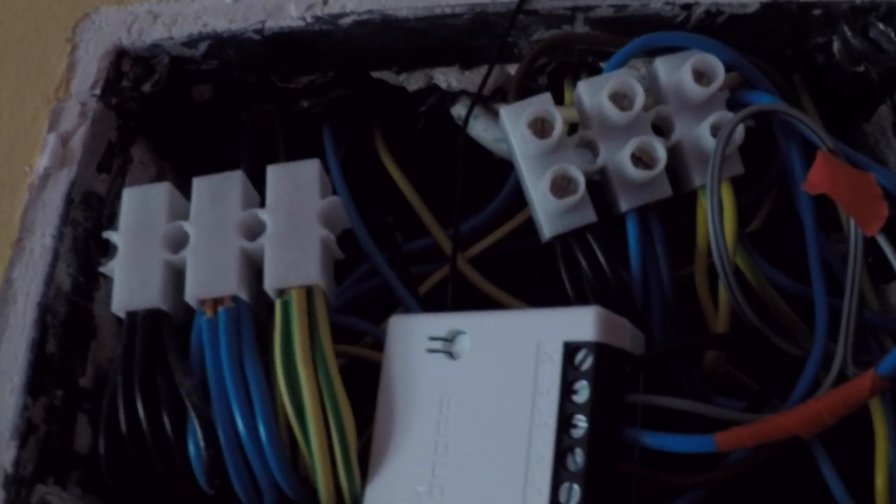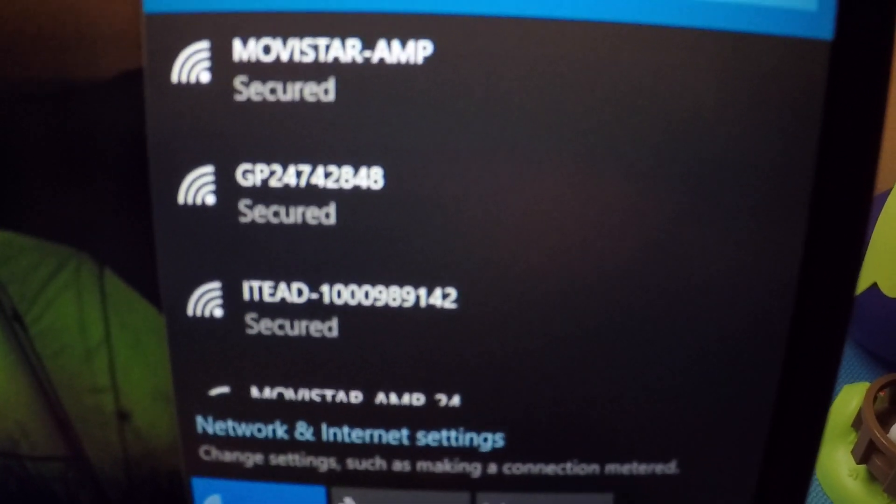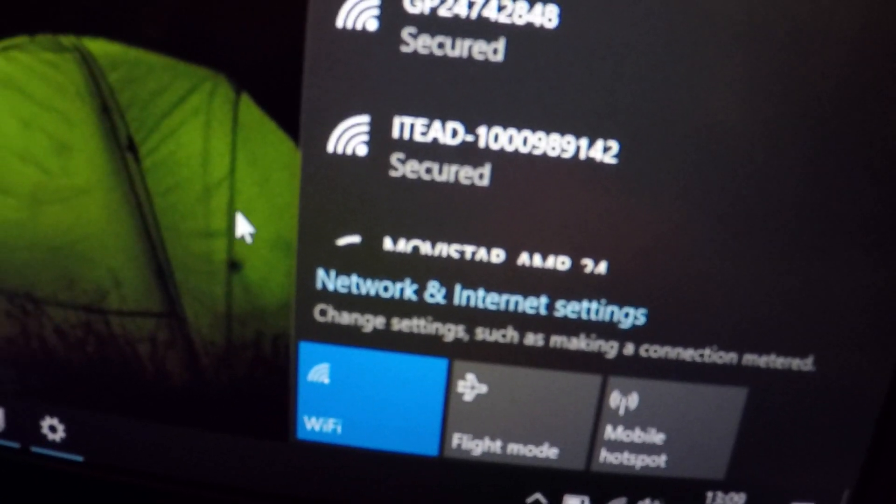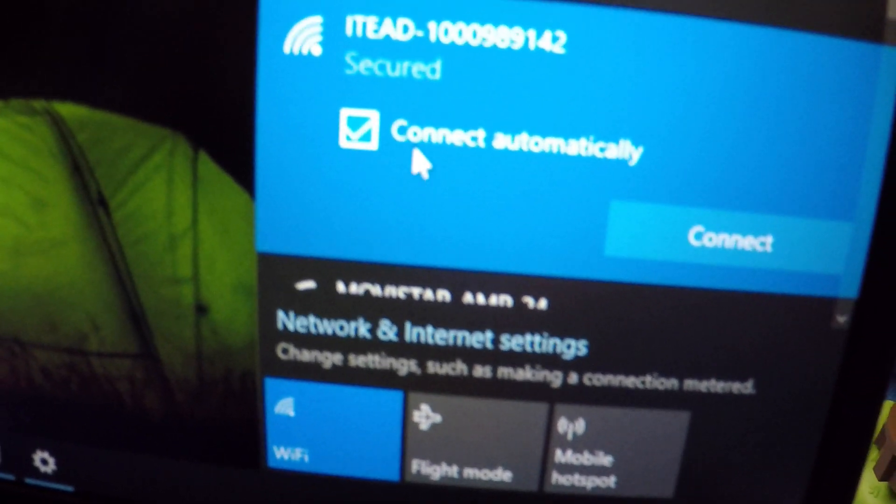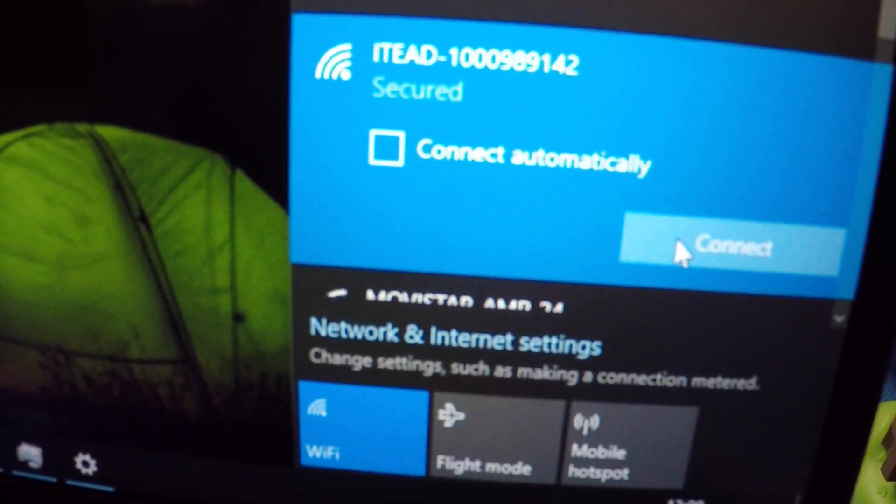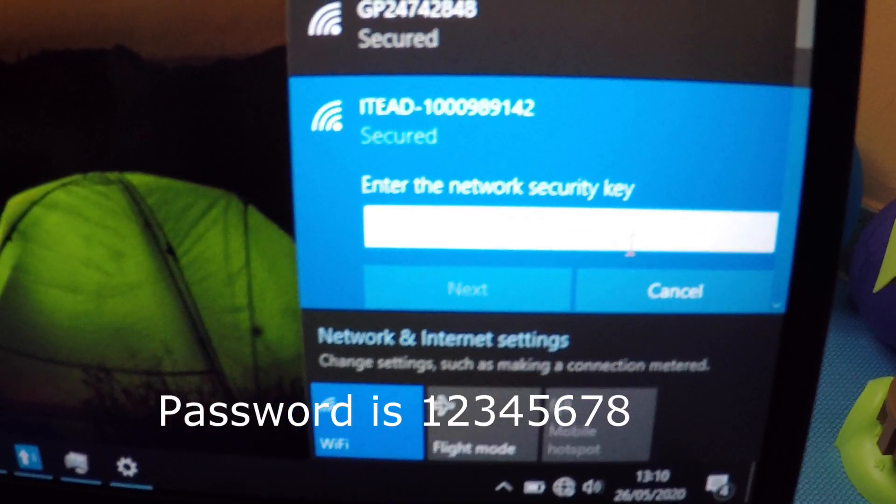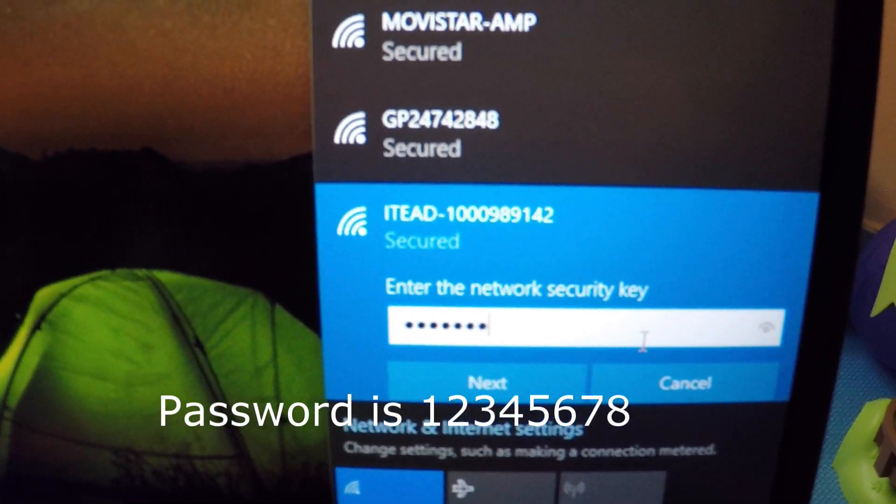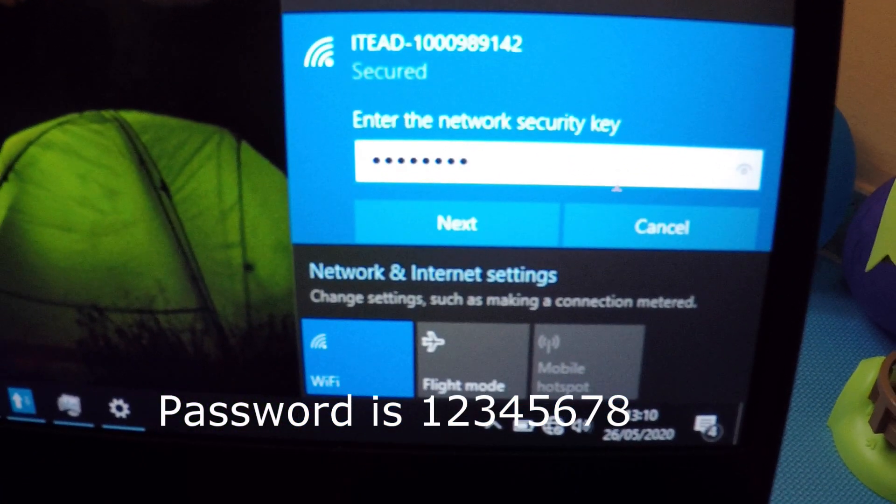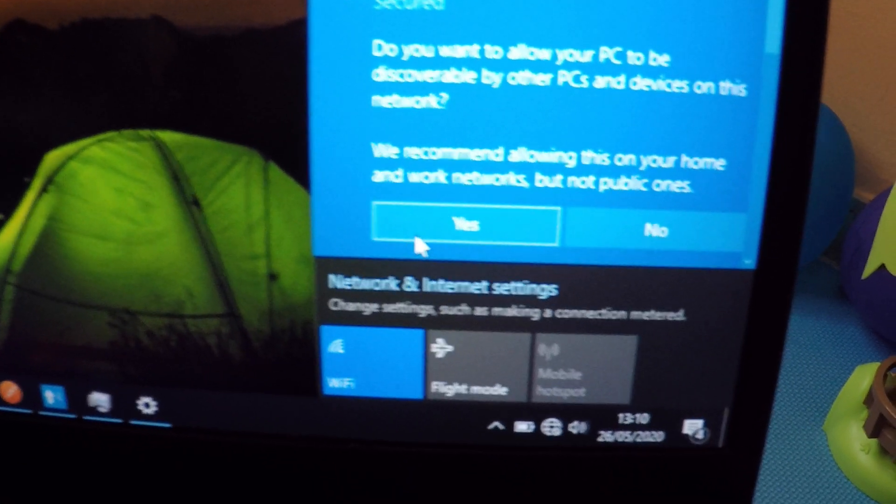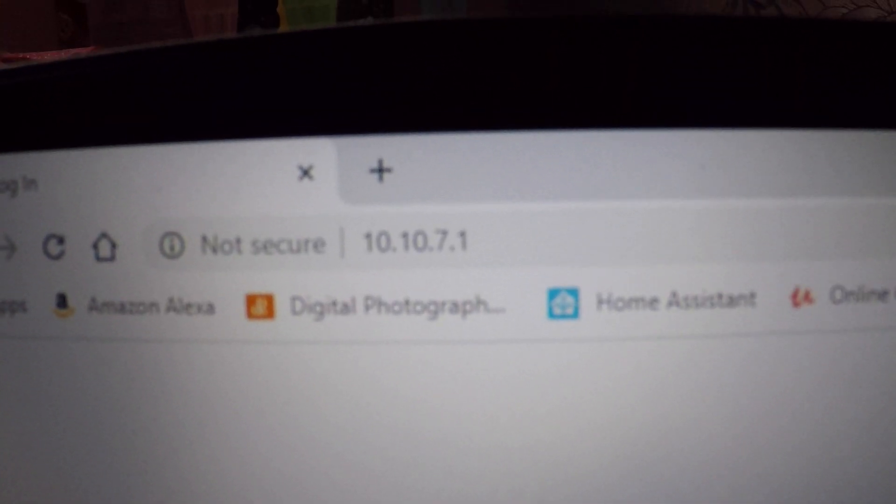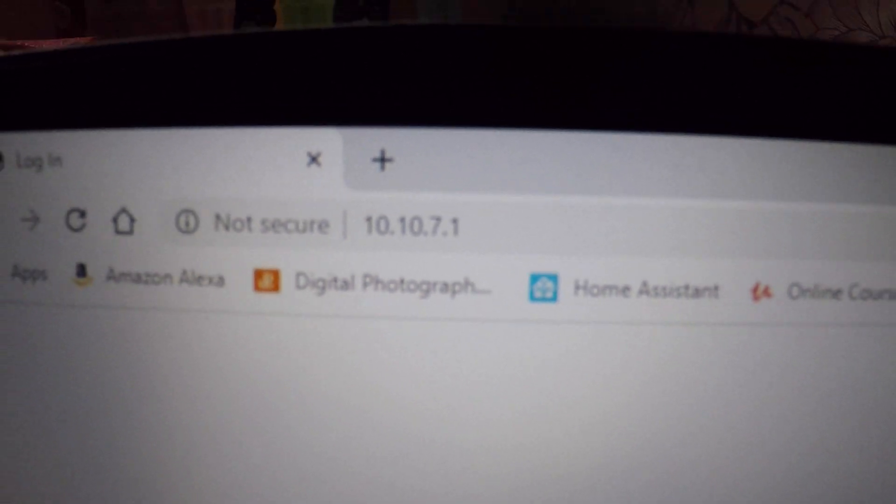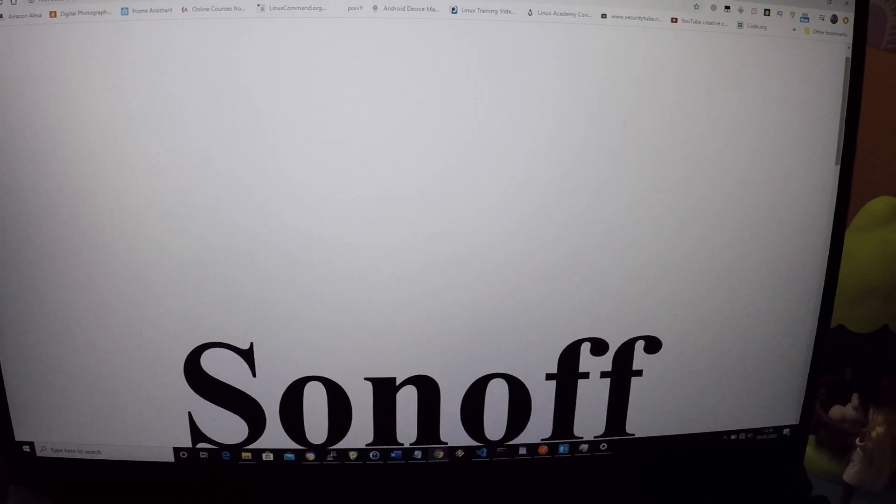Now check the available Wi-Fi networks on your phone or laptop. You should be able to see a new one called ITEAD and the device IDs and numbers. Connect to this Wi-Fi hotspot on your computer. Point your browser to the IP 10.10.7.1. This is the DIY mount page.